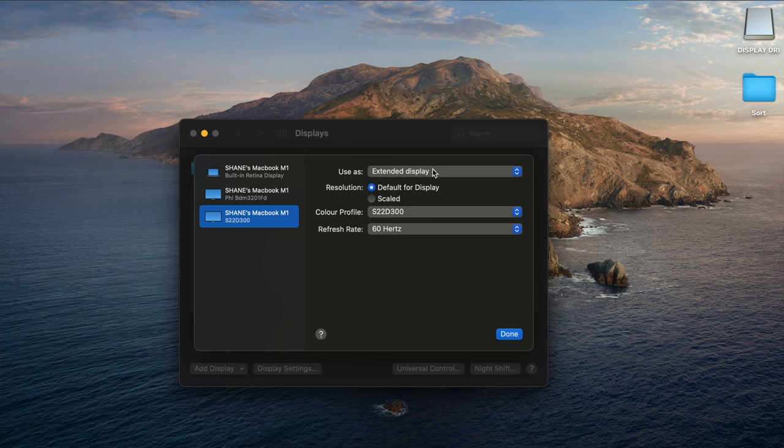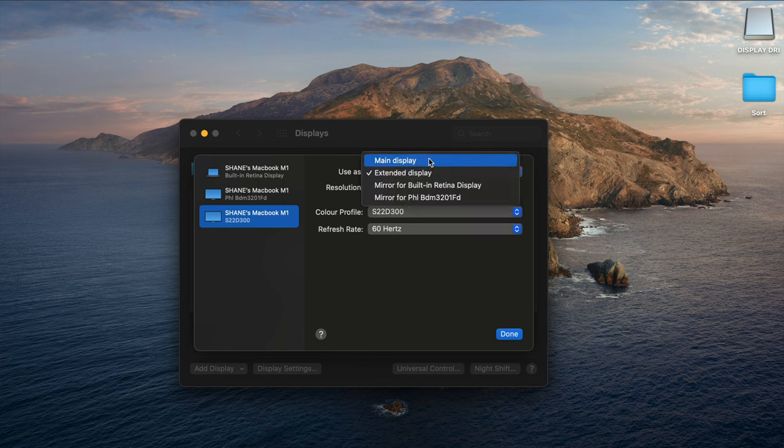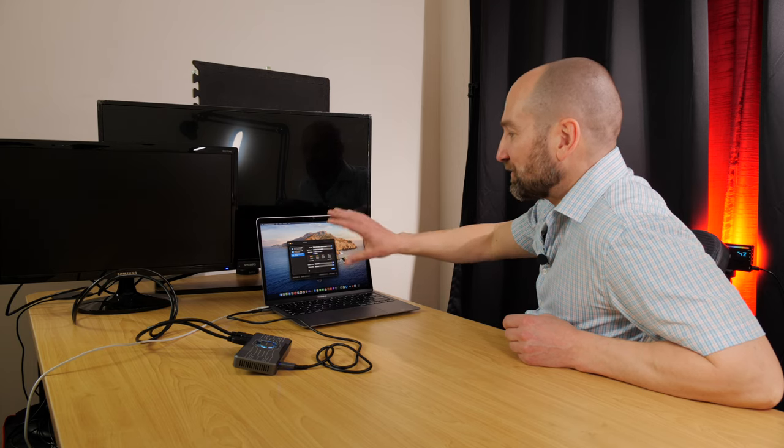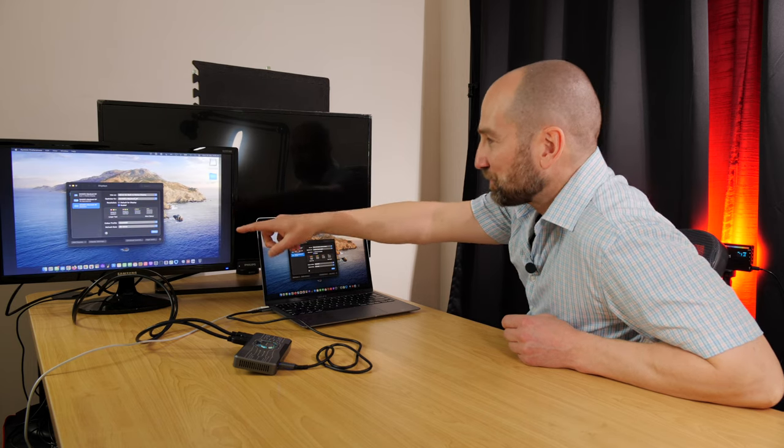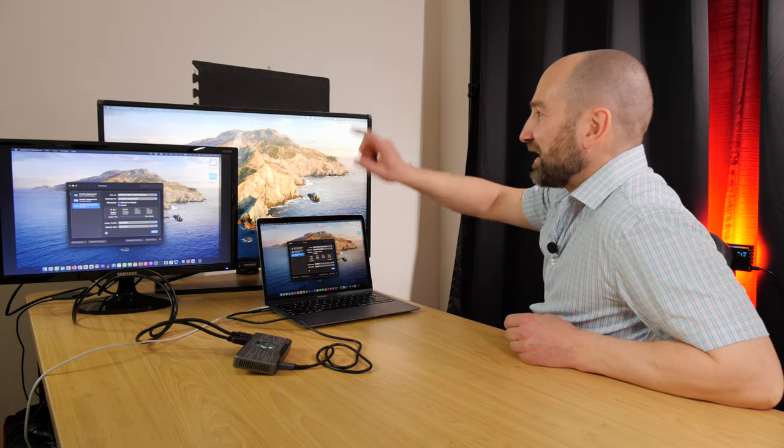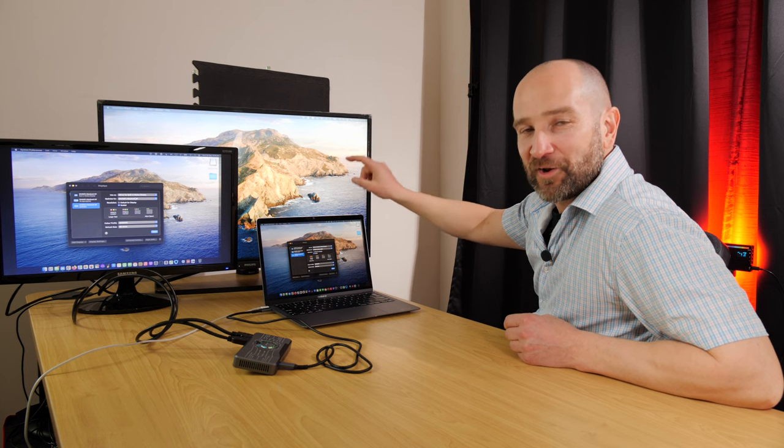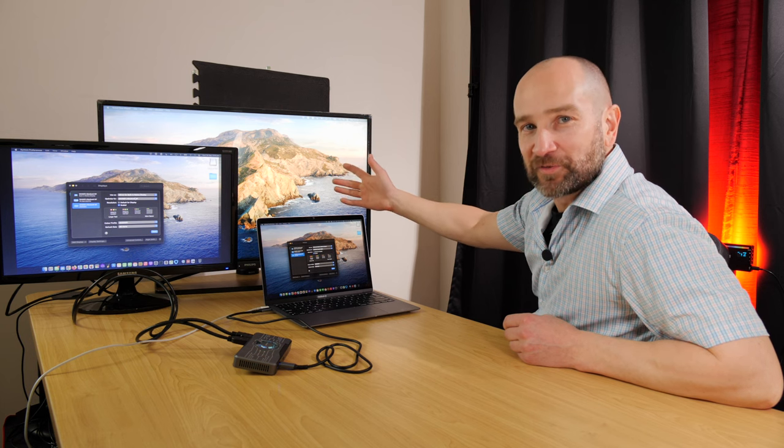And you can do this for up to three monitors. This is pretty cool. And the last one over here is set to extended display as well. If I put this as mirror for built-in Retina display, it's going to mirror this on the small screen and I'm still going to get that extended display over here. How cool is this.